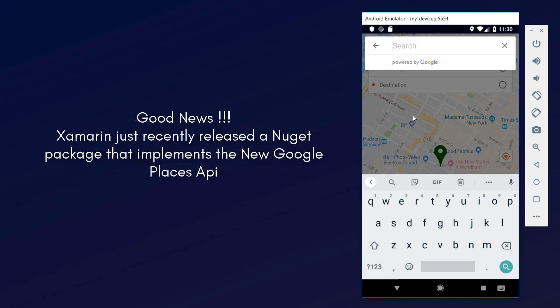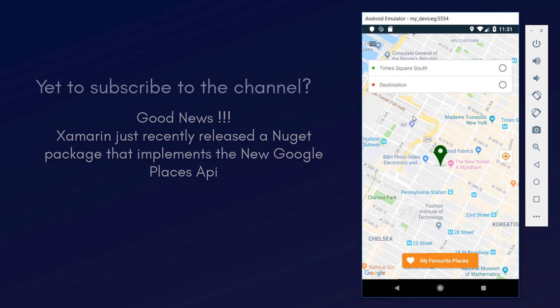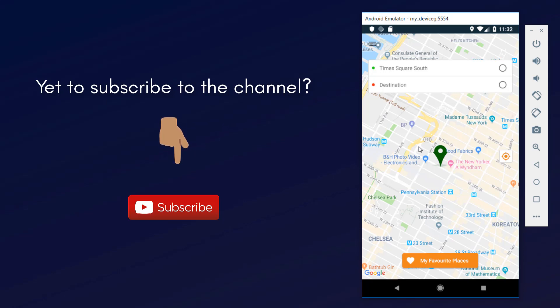The good news is that Xamarin just released a new NuGet package that implements the new Google Places API for Android. So in this particular video, we are going to be looking at how to implement the all-new Google Places API. If this is your first time here, please consider hitting the subscribe button and also click the bell notification button so you can always get notified whenever I make this kind of video.